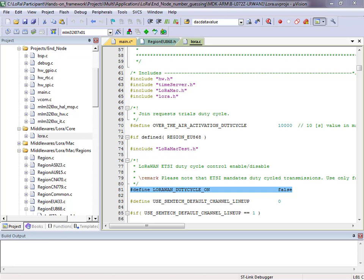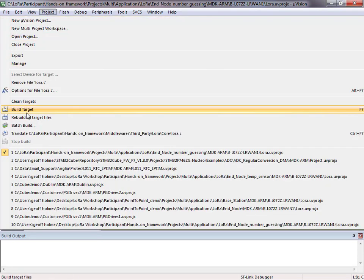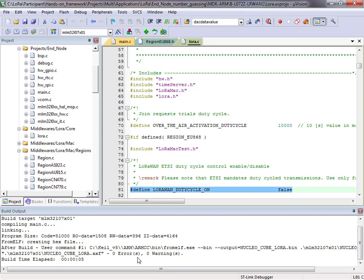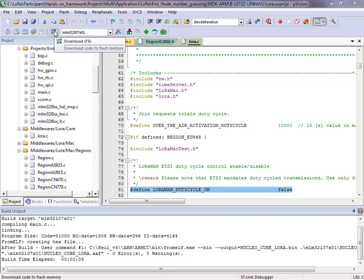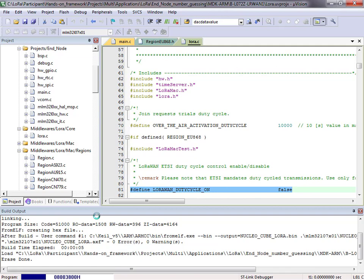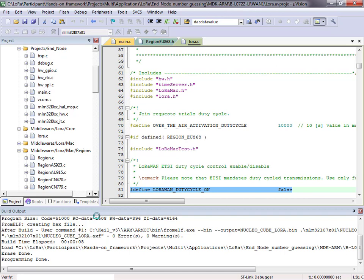Now we can compile our code — go to Project and Build Target. The compiler runs and we get zero errors and zero warnings. Now we can program our board using the Load button to download our software into our discovery board. This may take a while as it erases the device before reprogramming. Our board is now programmed.